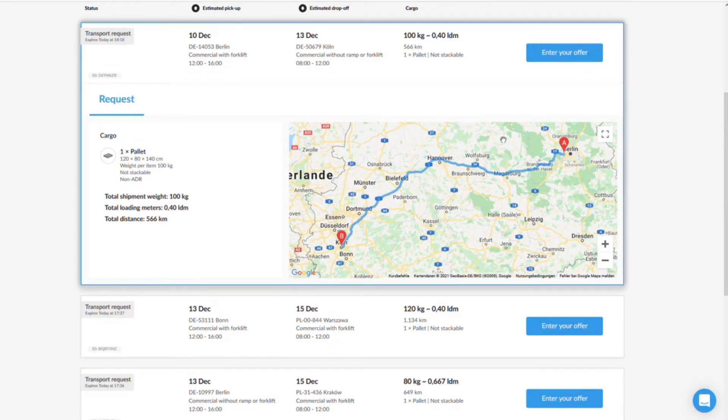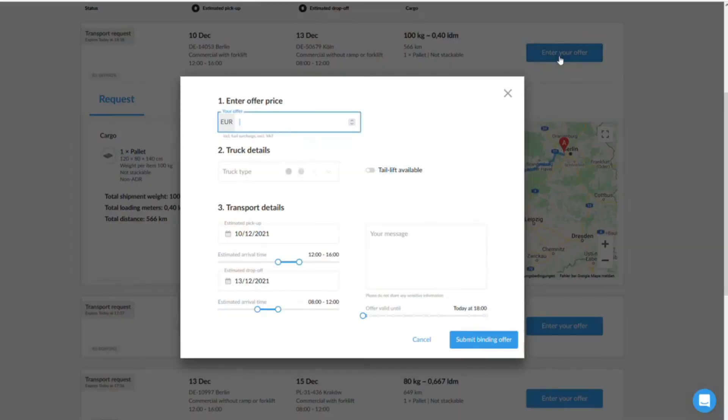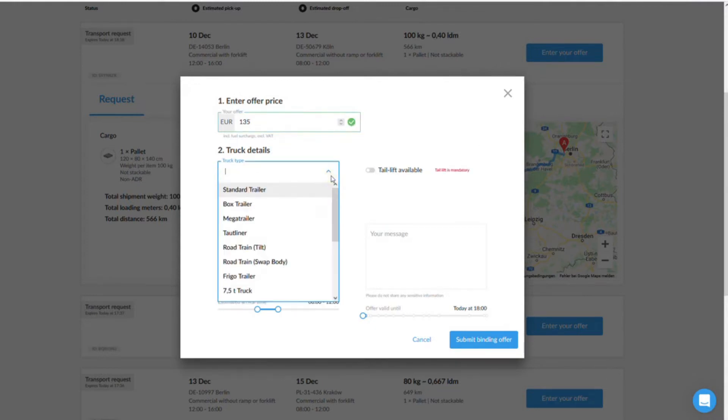Select a suitable transport request and then click on the blue button, enter your offer. First enter your desired offer price. Make sure you do not set the price too high to increase your chances of getting the order.